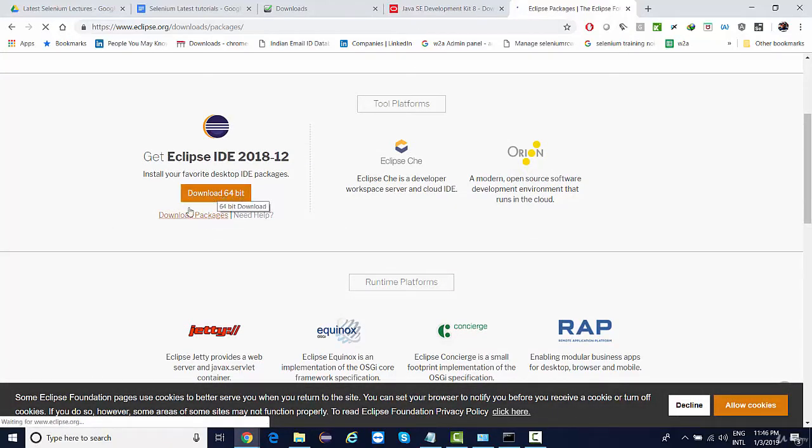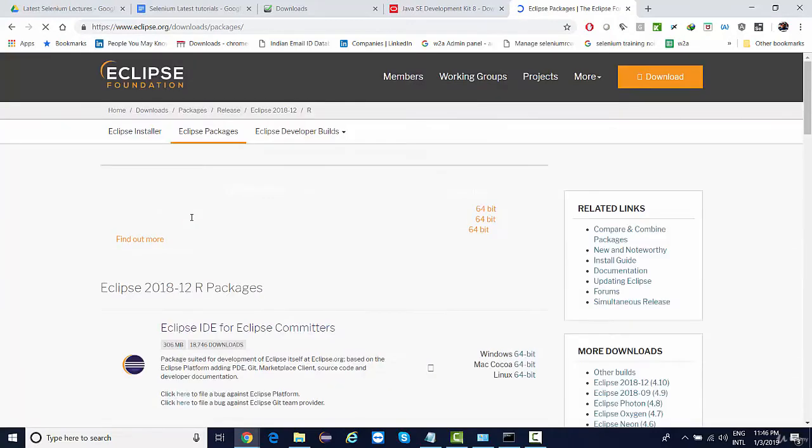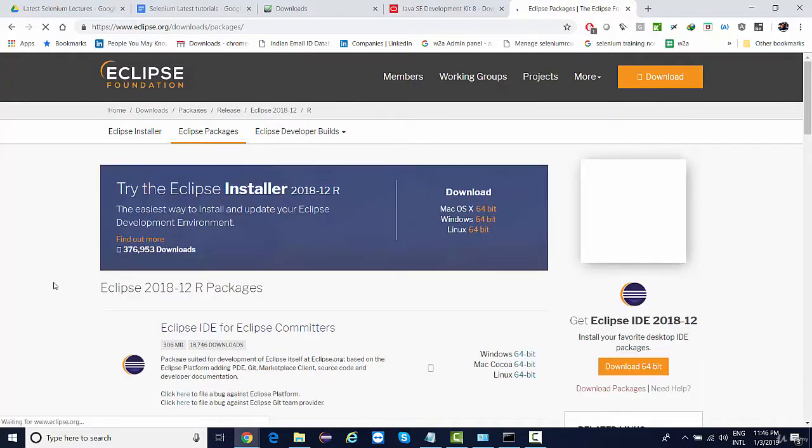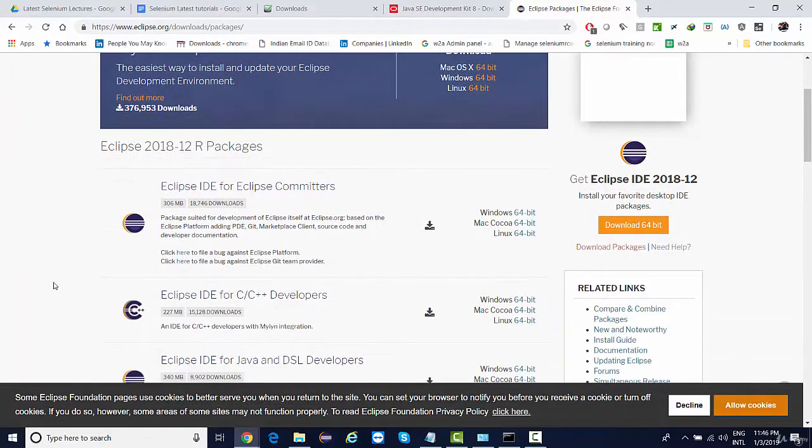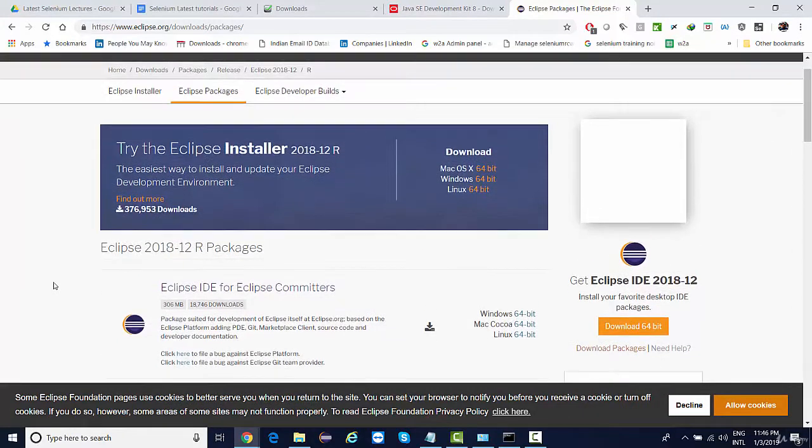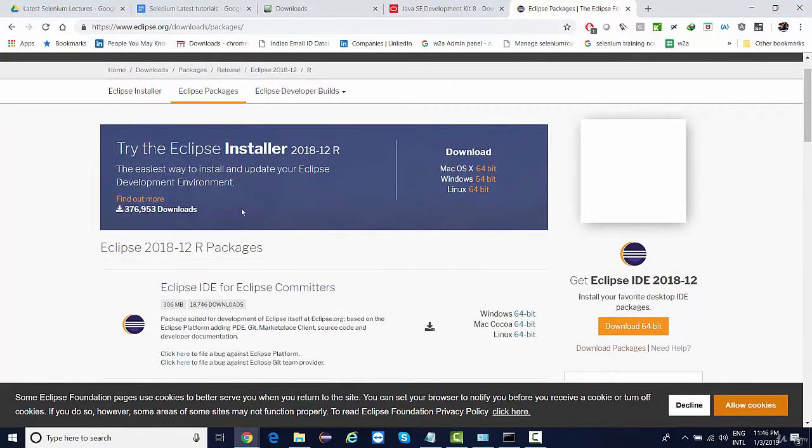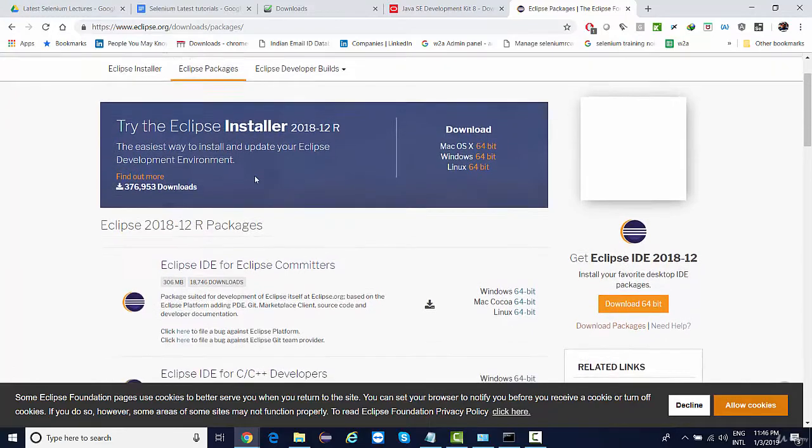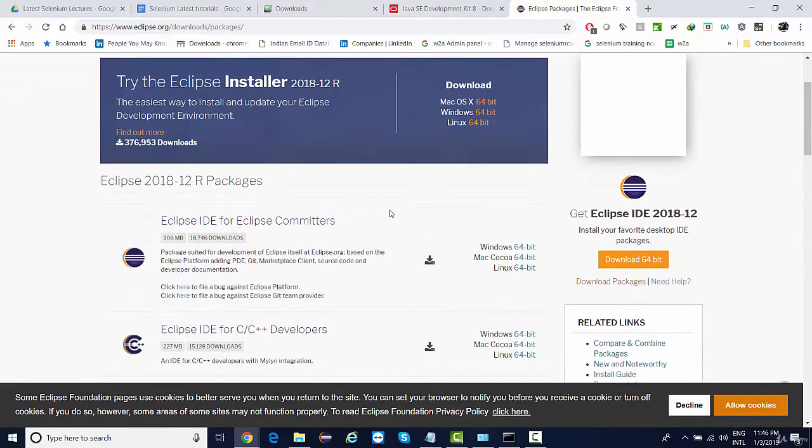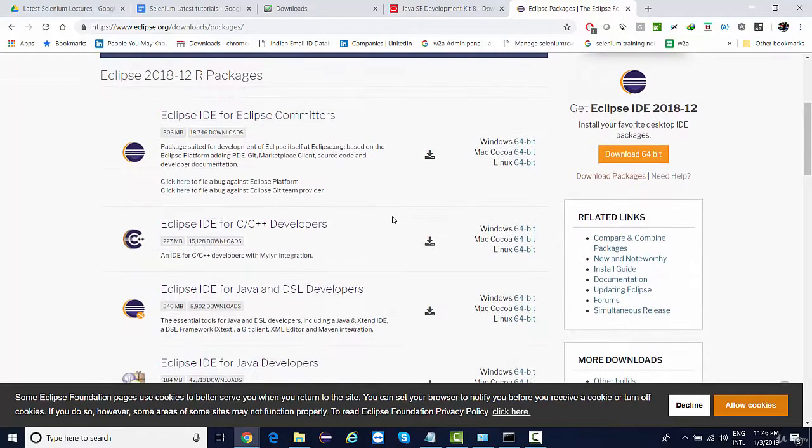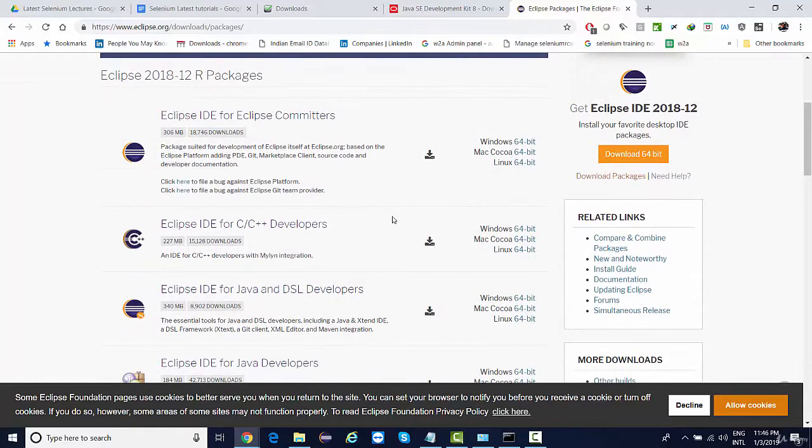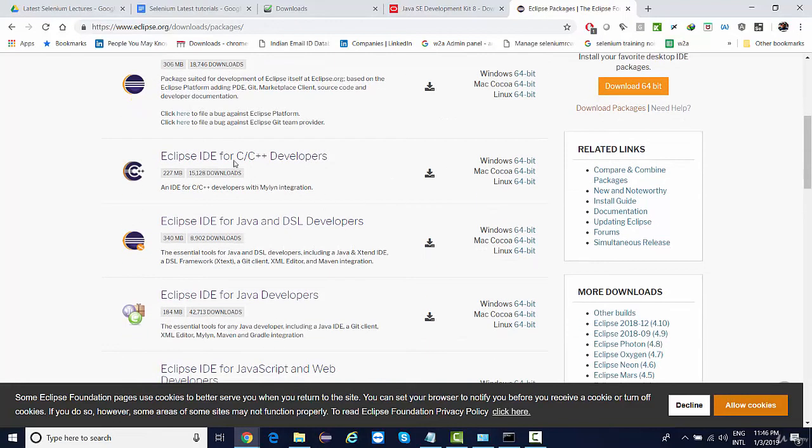So instead of clicking on download directly, click on download packages. We will not be doing any installation for Eclipse. Although you get an installer file as well, I would recommend don't download it from the installer file because we need to select a package.